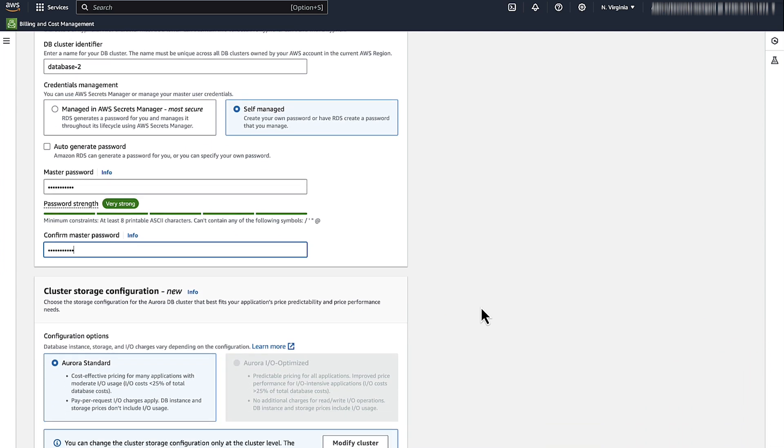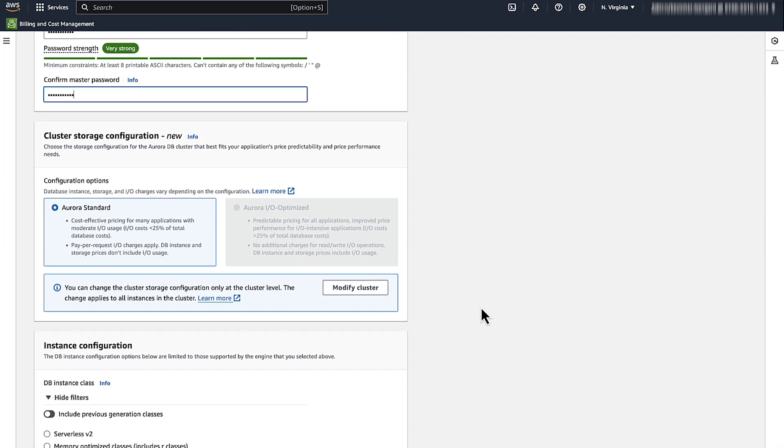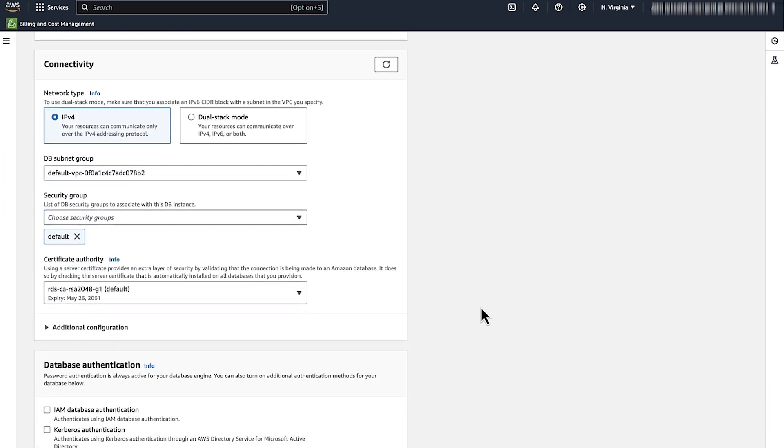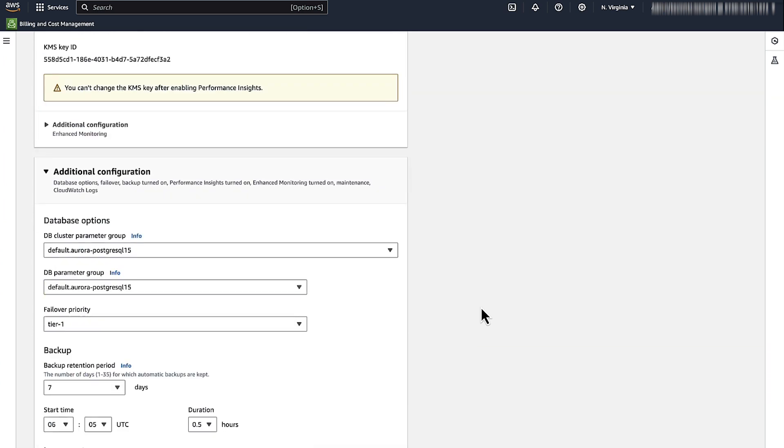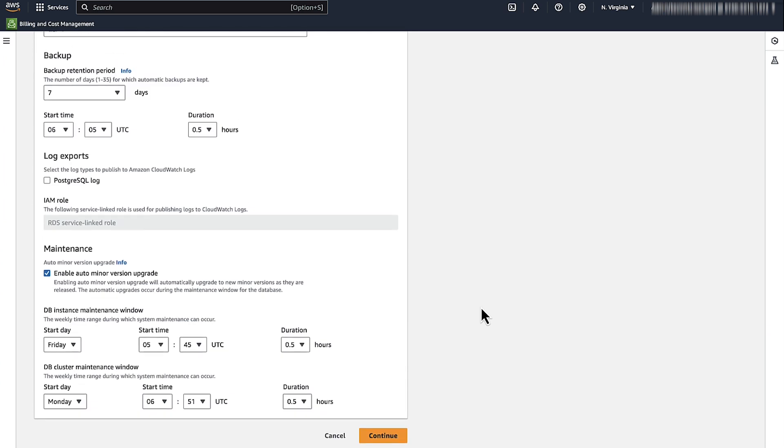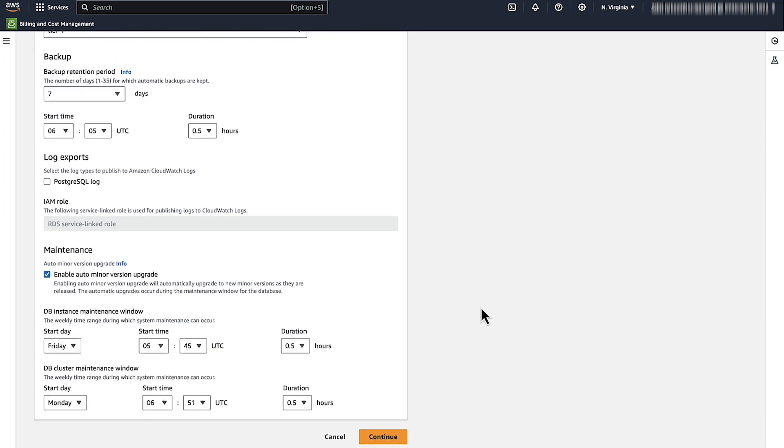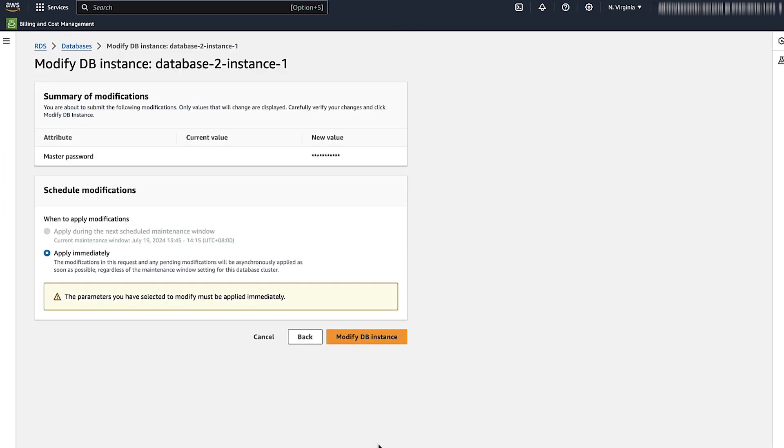Scroll down to the end of the page and choose Continue. Review the changes, and then choose Modify DB instance to apply the changes.